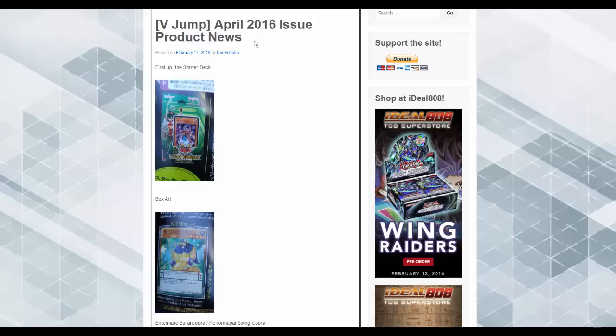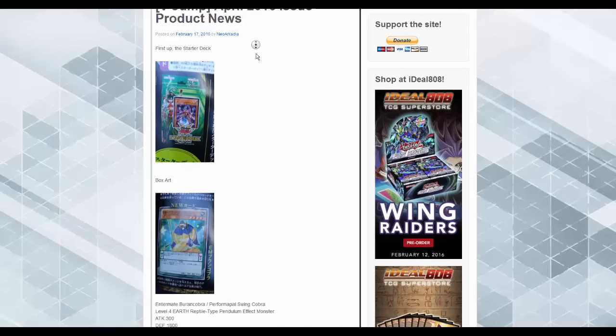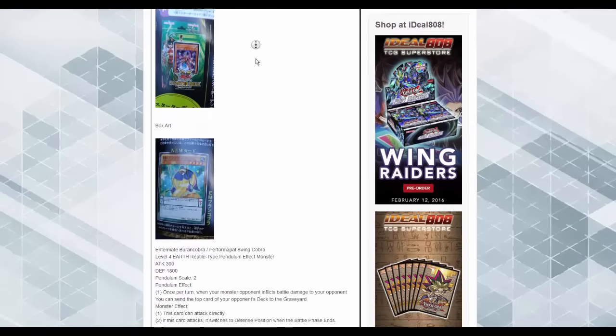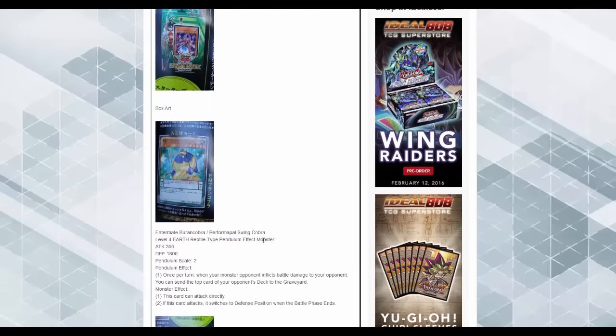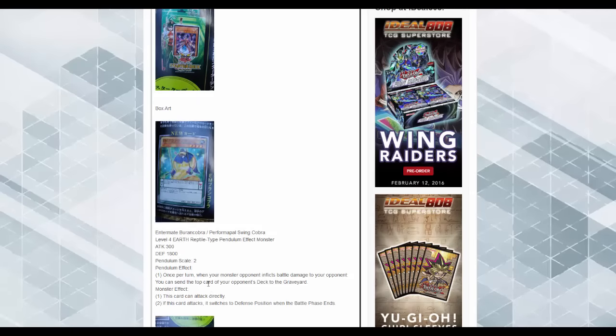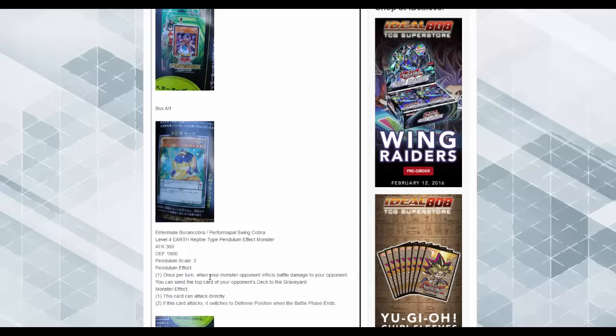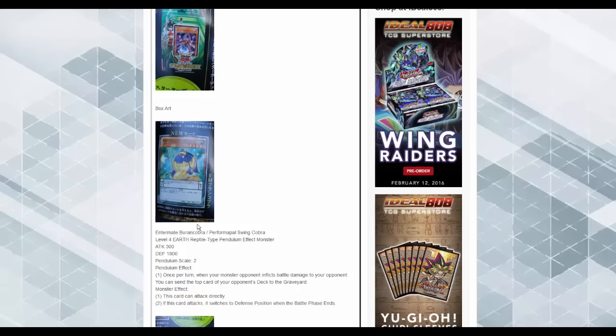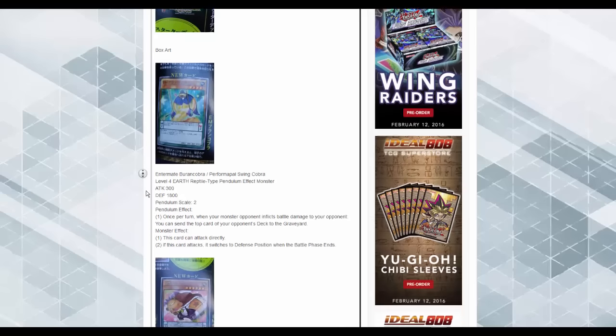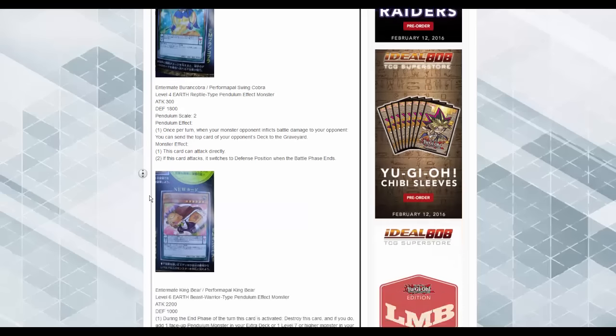It looks like the new starter or structure deck is looking like it's going to be based around Performapals. Swing Cobra, 318 Pendulum Scale 2. Pendulum Effect once per turn when your opponent's monster inflicts battle damage, you send the top card of your opponent's deck to the graveyard. Meh. This card can attack directly, and then if this card attacks, it goes to defense mode. Not good.